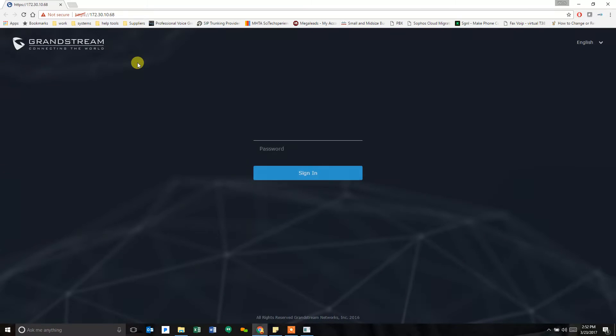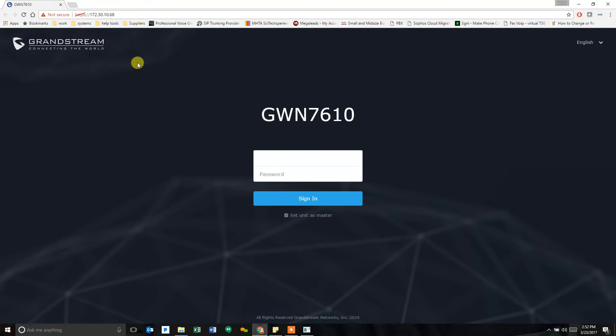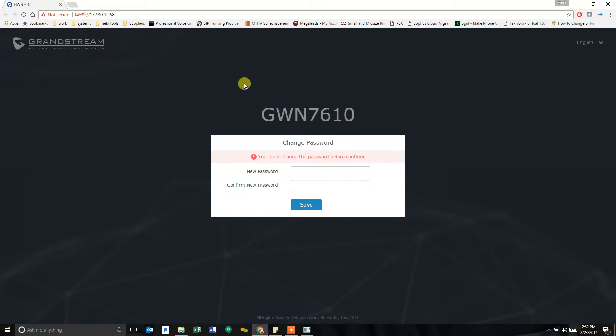As with all Grandstream products, the default username and password, admin and admin. But you have to change it the first time right off the bat.